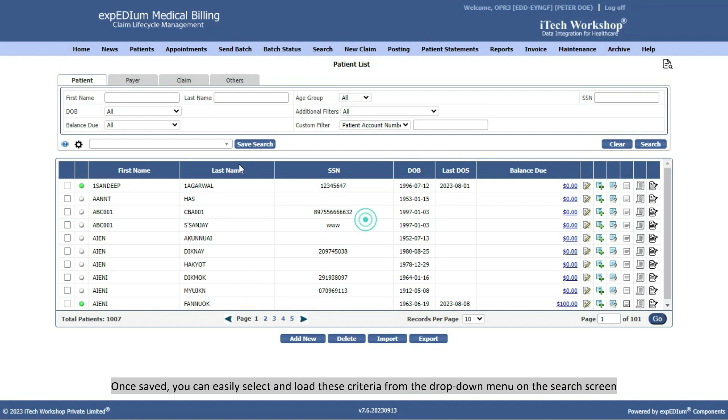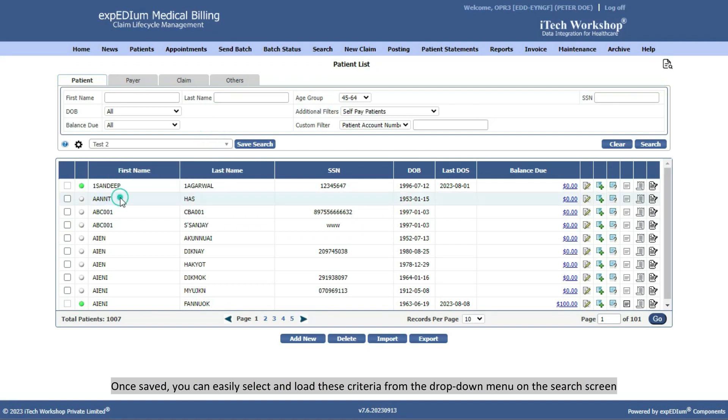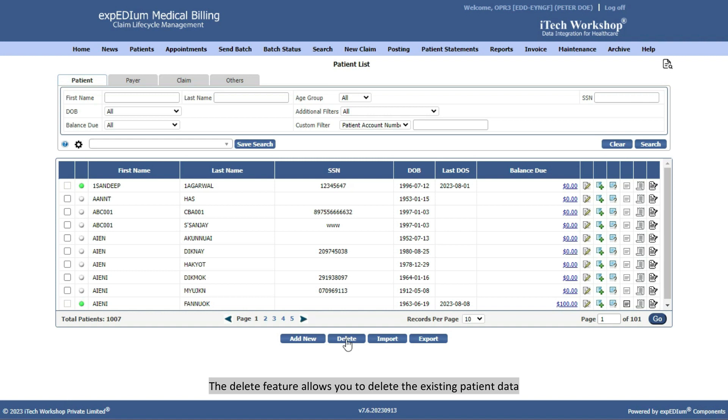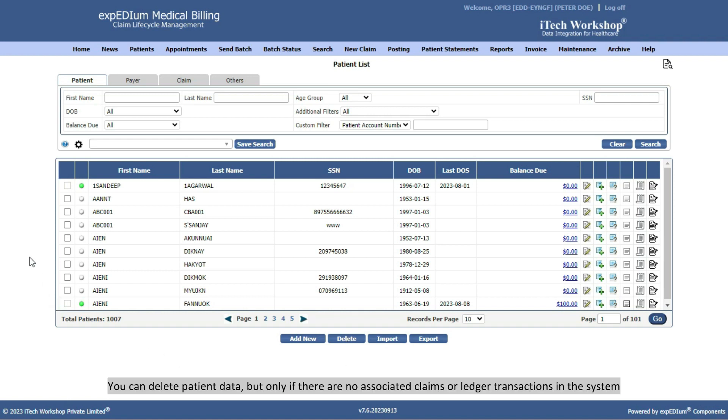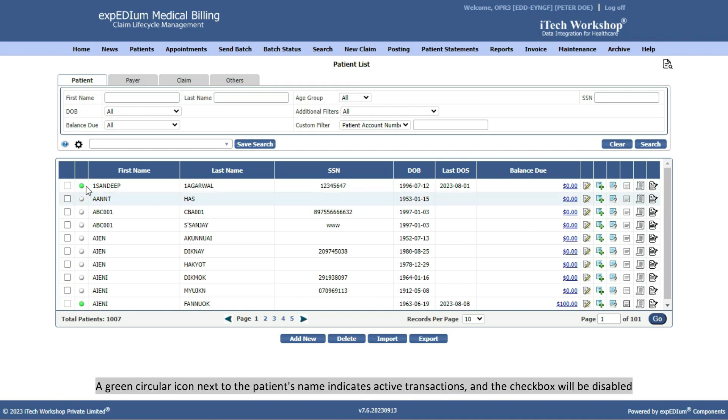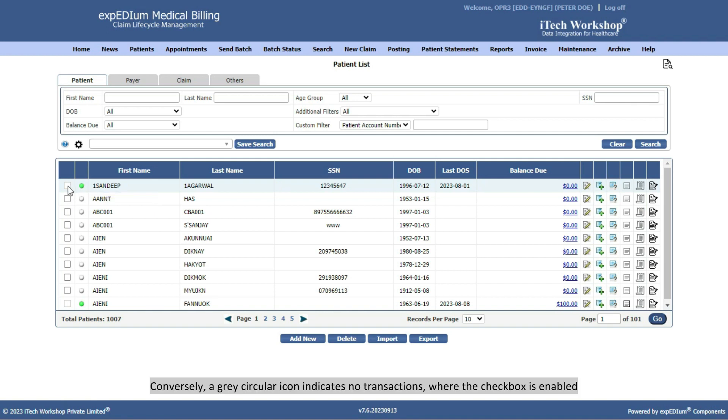The Delete feature allows you to delete the existing patient data. You can delete patient data, but only if there are no associated claims or ledger transactions in the system. A green circular icon next to the patient's name indicates active transactions, and the checkbox will be disabled. Conversely, a gray circular icon indicates no transactions, where the checkbox is enabled.